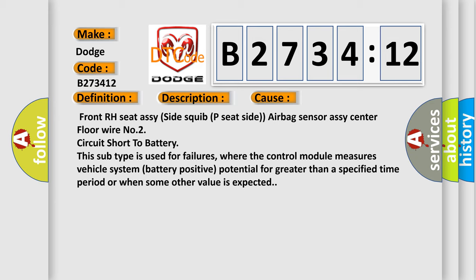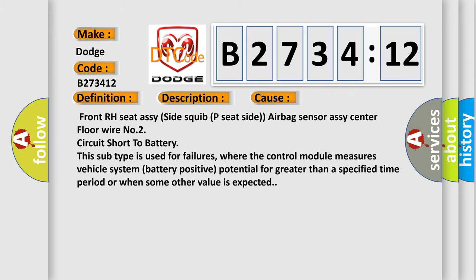This subtype is used for failures where the control module measures vehicle system battery positive potential for greater than a specified time period or when some other value is expected.